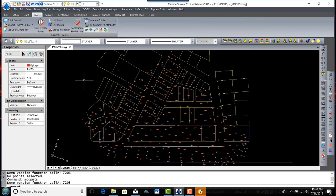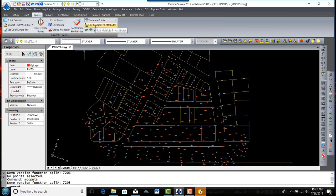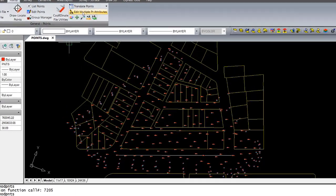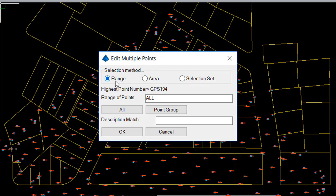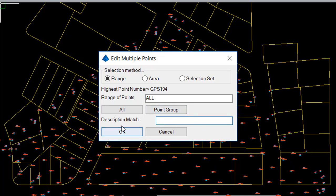If you would like to edit multiple attributes at the same time, you can use the command Edit Multiple Point Attributes. When executed, you will see the Edit Multiple Points Attribute dialog box, which contains options to control which points and how they will be manipulated. As you can see, you have an option to select points through a range, an area, or selection set, which means to manually select them from the screen. We'll put it on range of points and put all, which you can just type in or type in the range of point numbers. Note the option again to pick by point group only. A very useful option is to use description match.